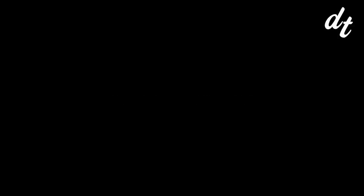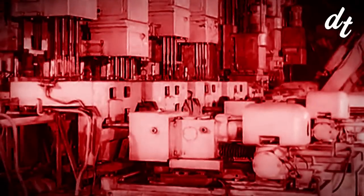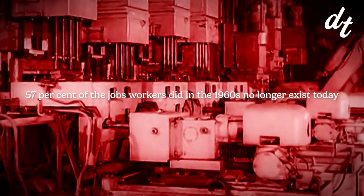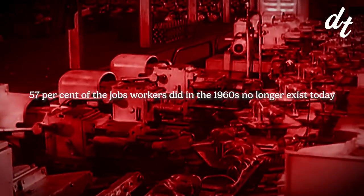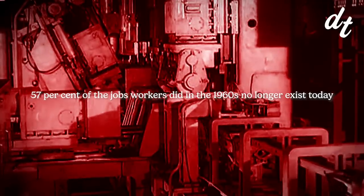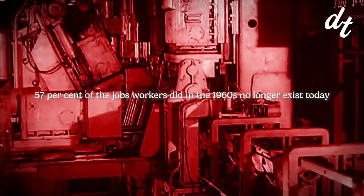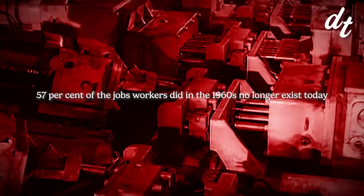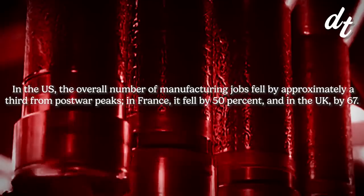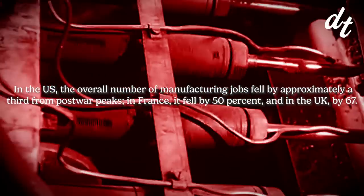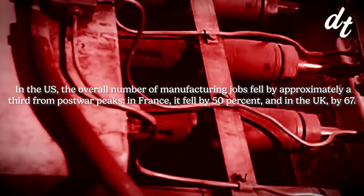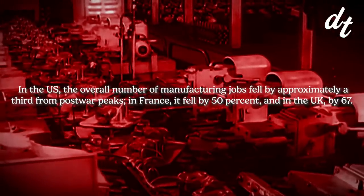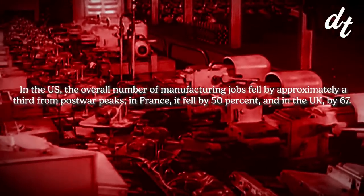Consider how much automation has already led to job loss. By one count, 57% of the jobs workers did in the 1960s no longer exist today. In the US, the overall numbers of manufacturing jobs fell by approximately a third from post-war peaks.